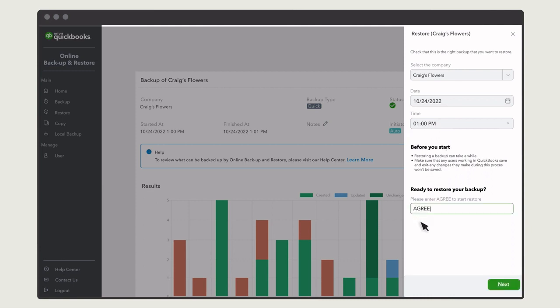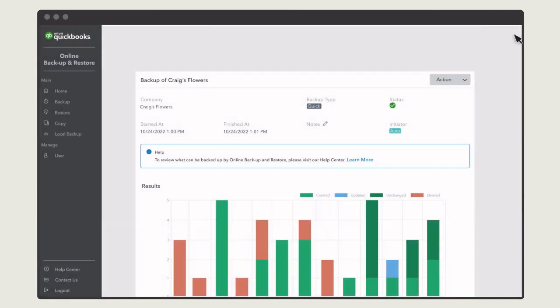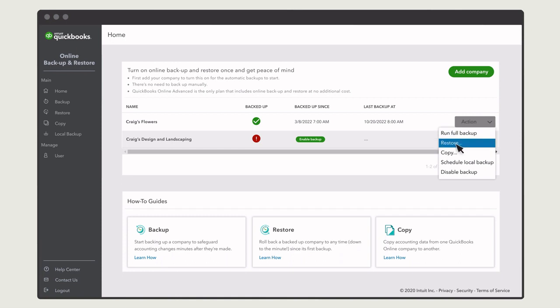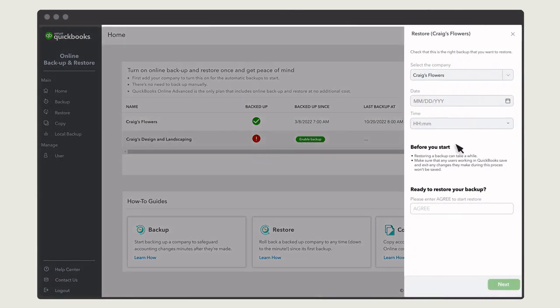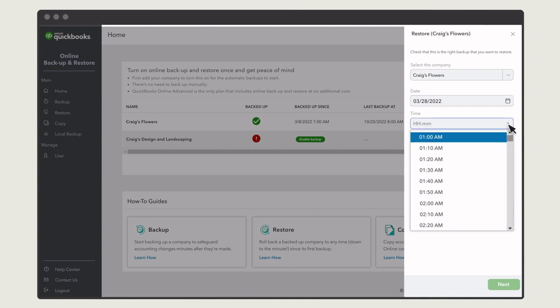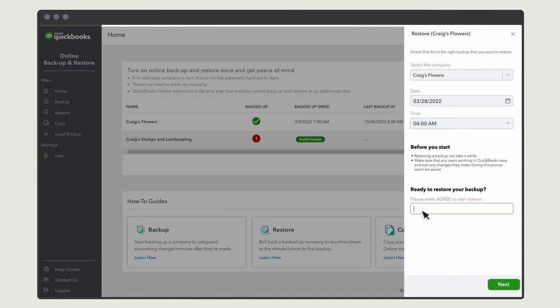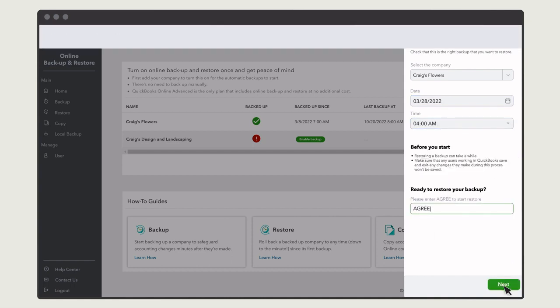If you can't find the exact backup you want to restore to, or you want to restore to a point a long time ago, select Home, and then the Action dropdown for the company. Select Restore. From here, you can enter a date and time manually. Type Agree and select Next.